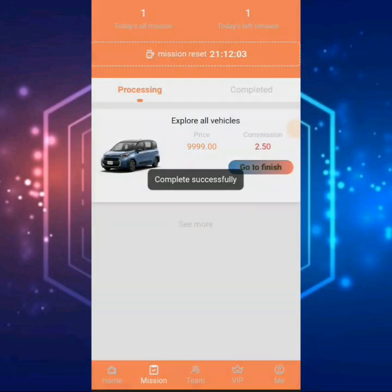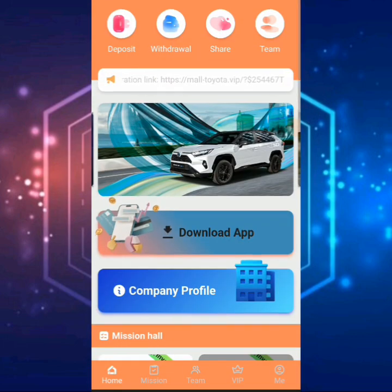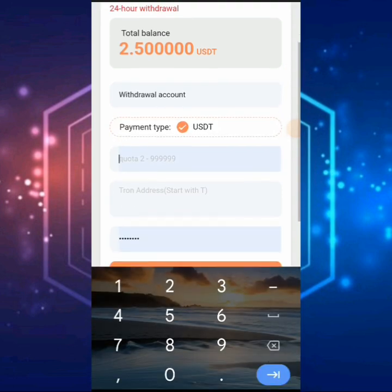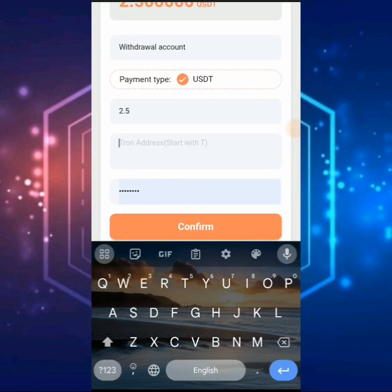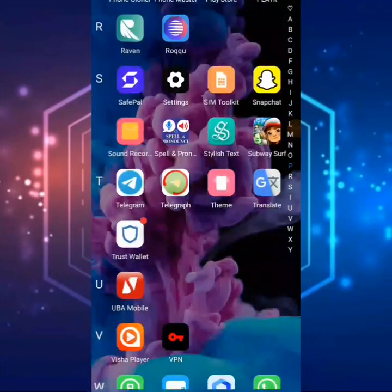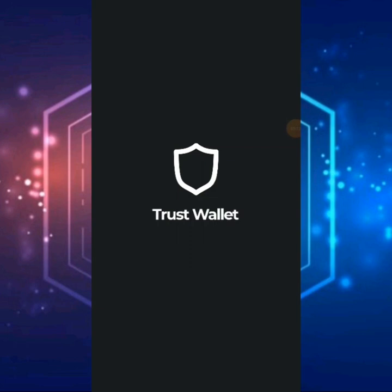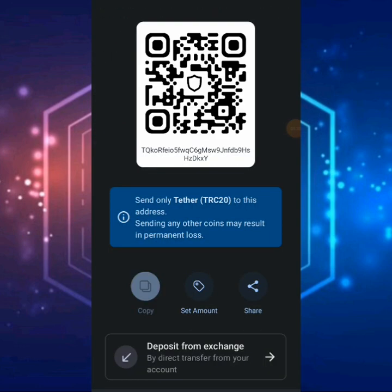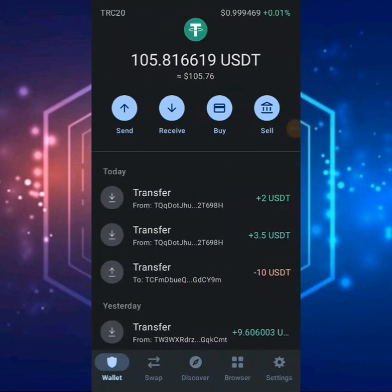We're actually going to complete this mission now and obtain this cash. Going back to our account, we have to recharge about $2.80 to get $10. We need to put in our wallet address here — let's put in our password first. We're going to receive $2.50 here. Let's go over to our Trust Wallet so we can copy our wallet address and be able to send funds to the account.